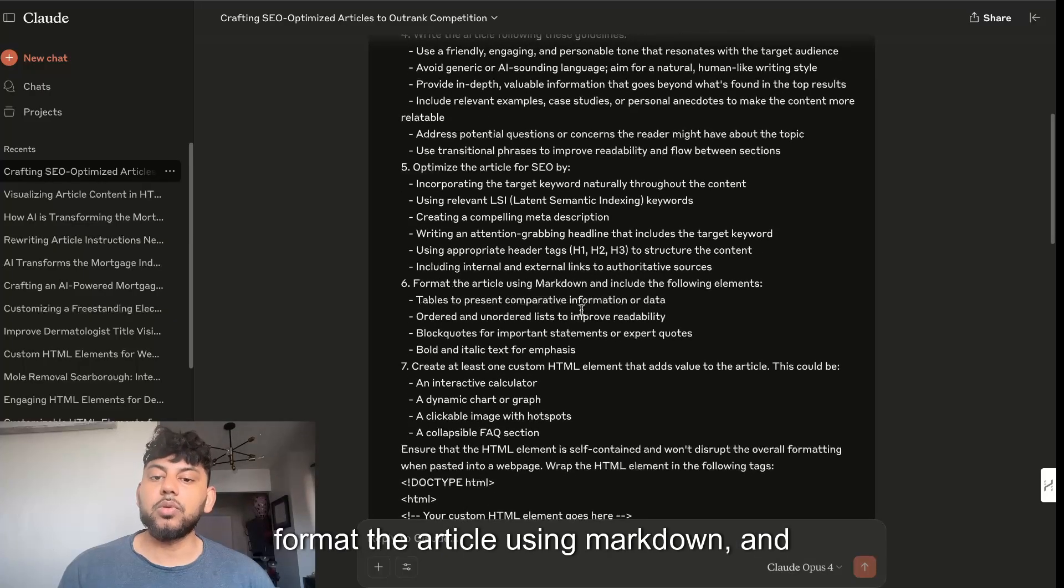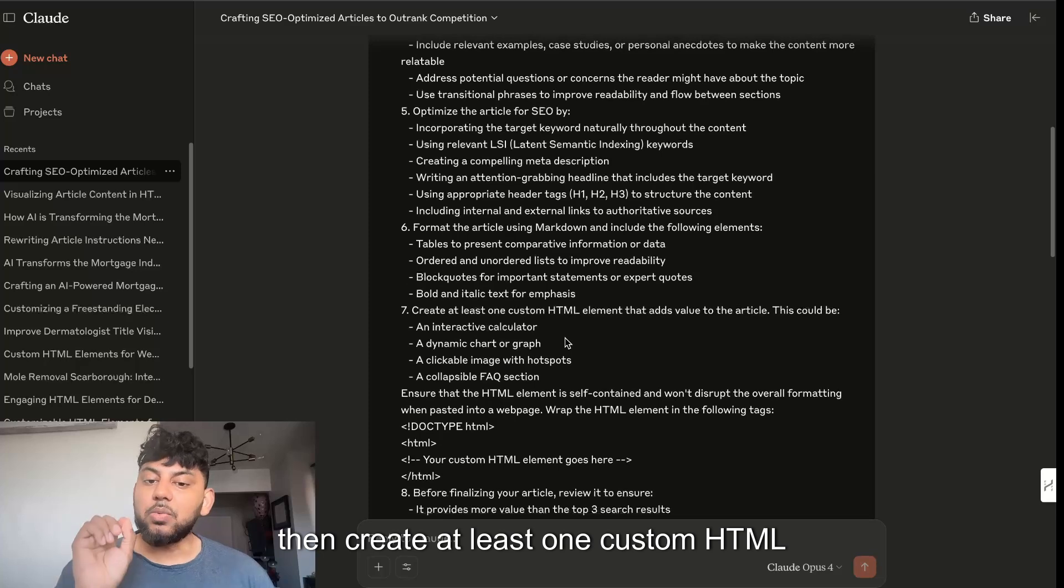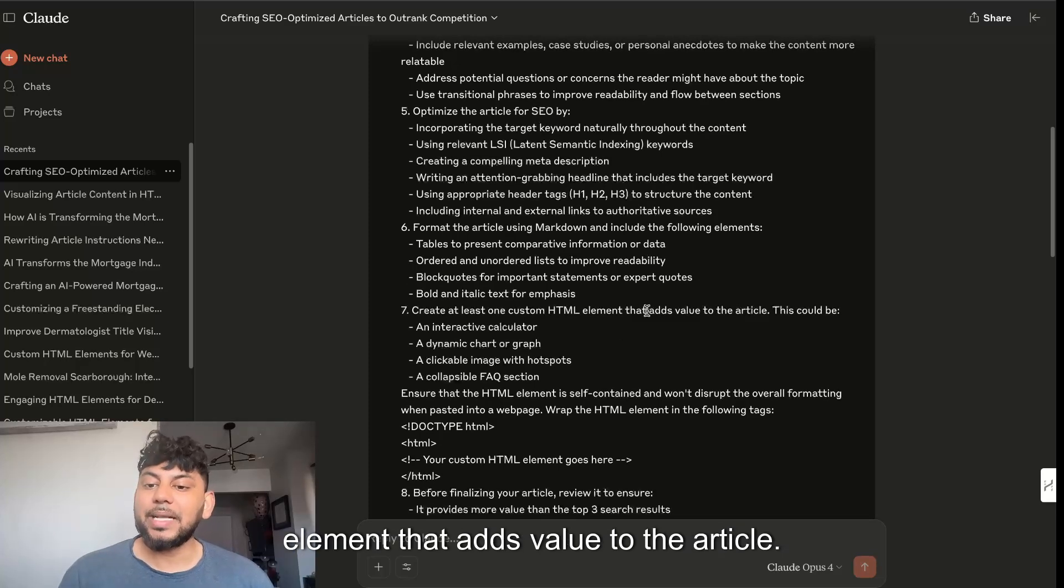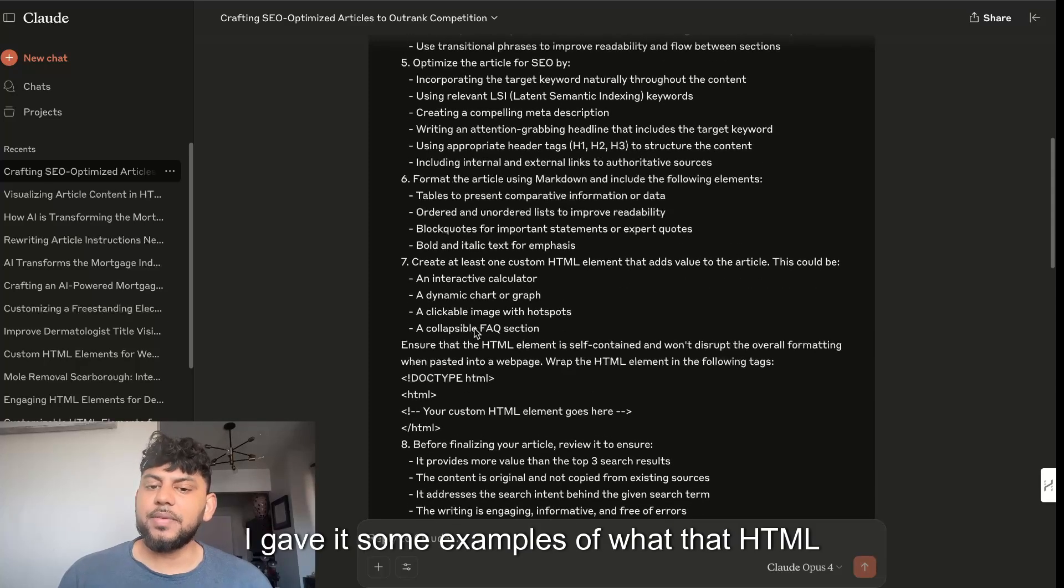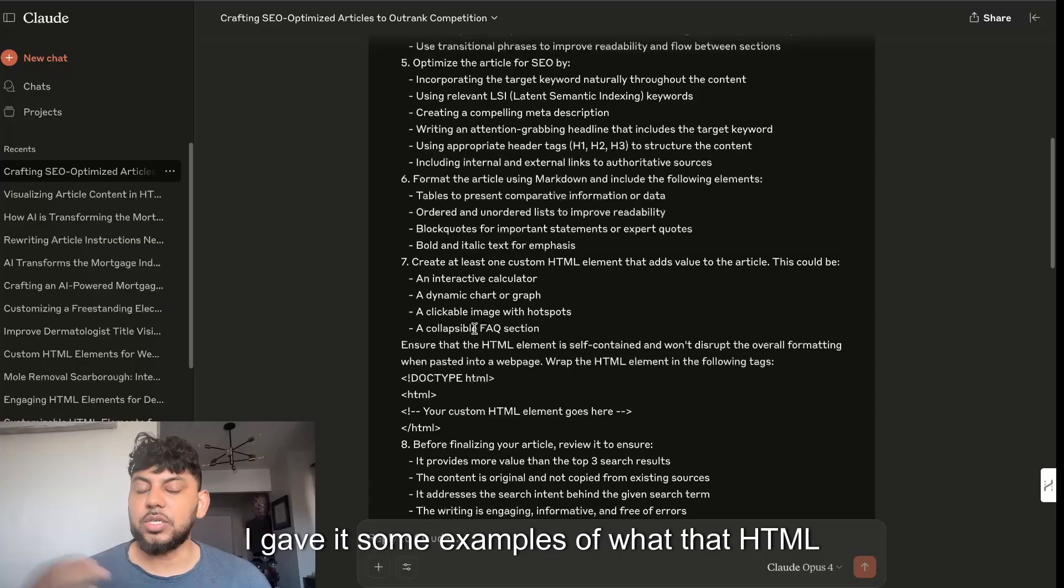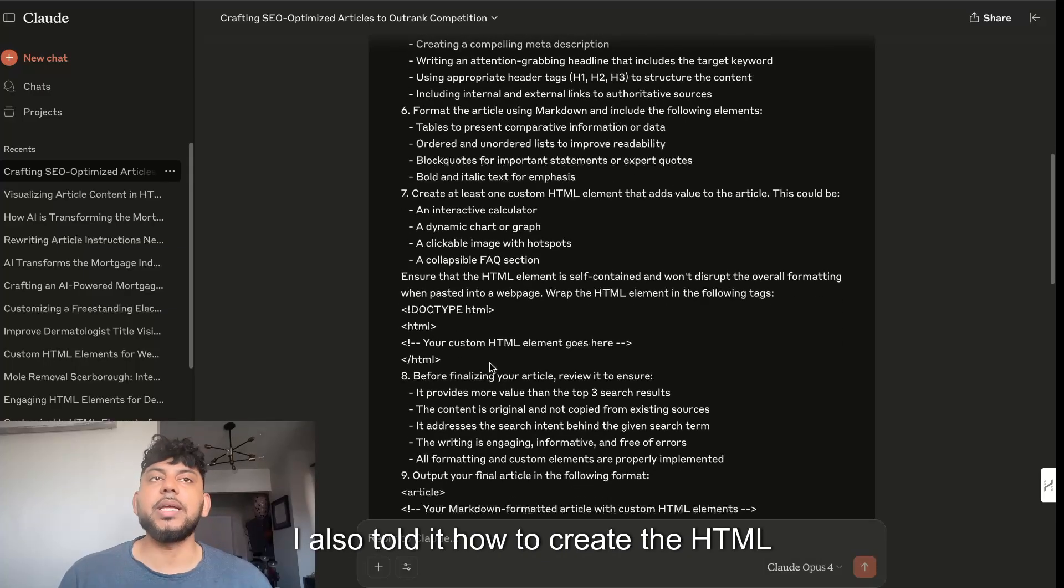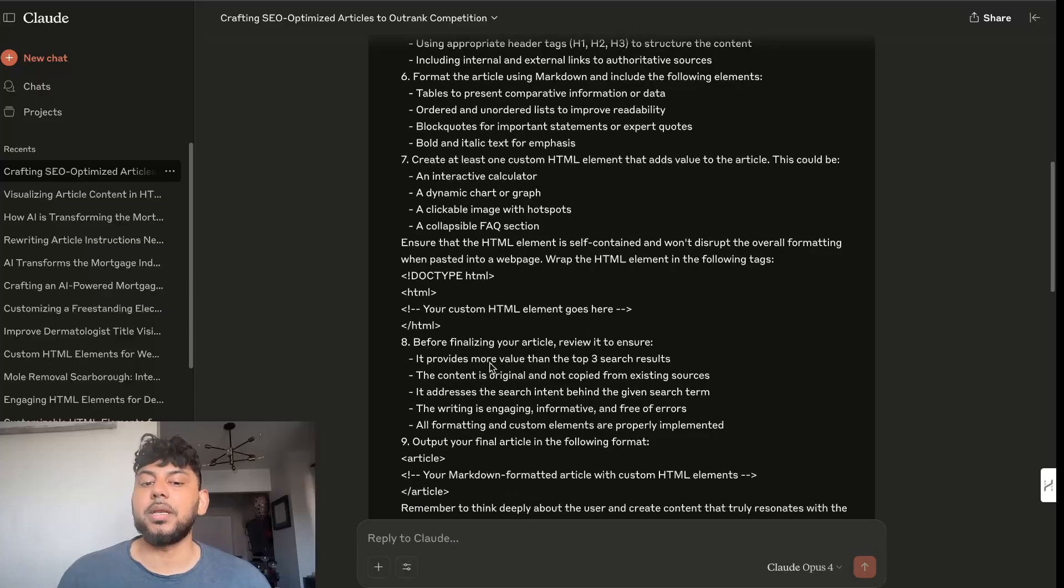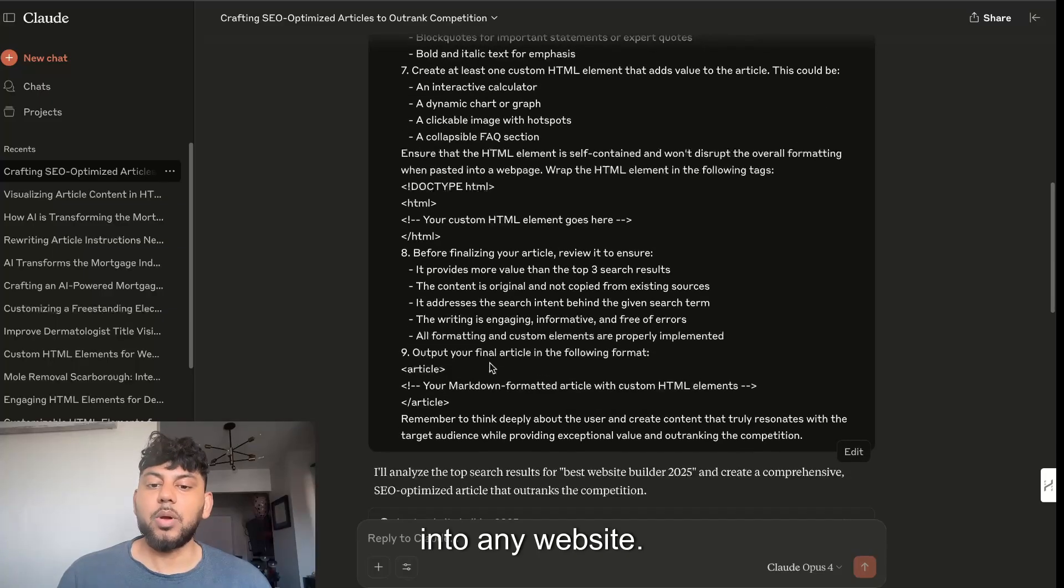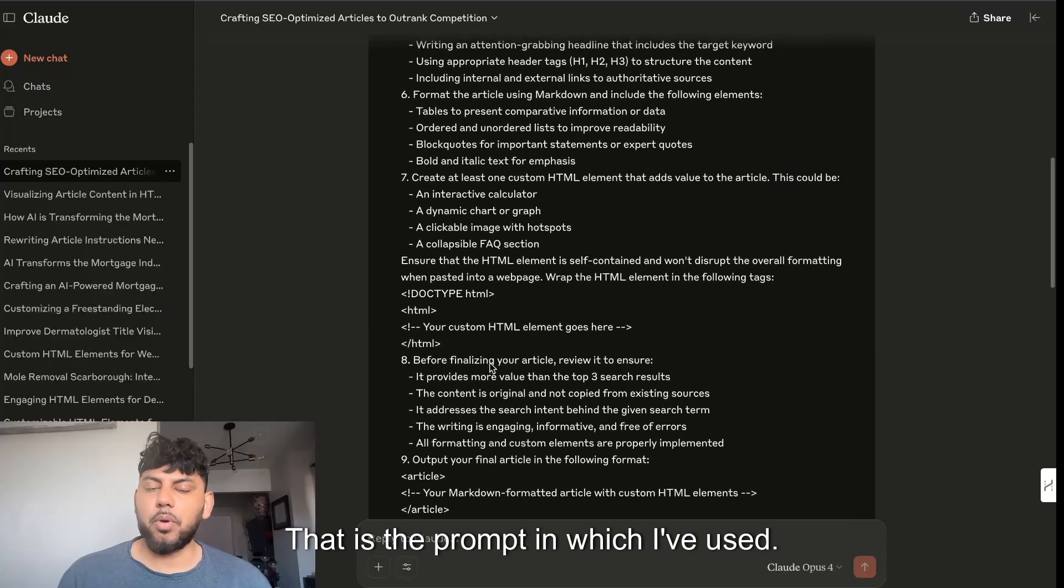Format the article using markdown and then create at least one custom HTML element that adds value to the article. I gave it some examples of what that HTML element can be, and I also told it how to create the HTML element in a way that code can easily be embedded into any website.